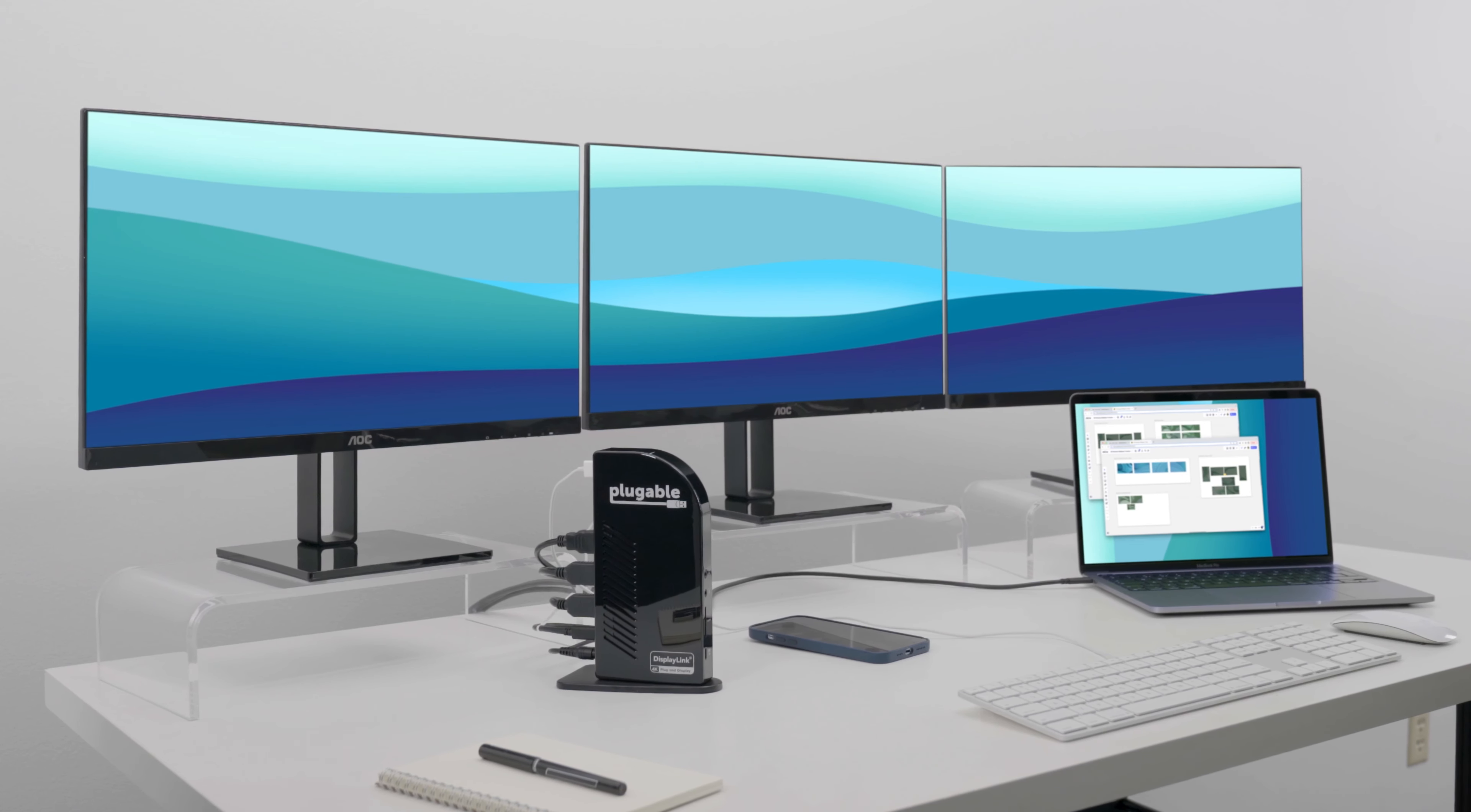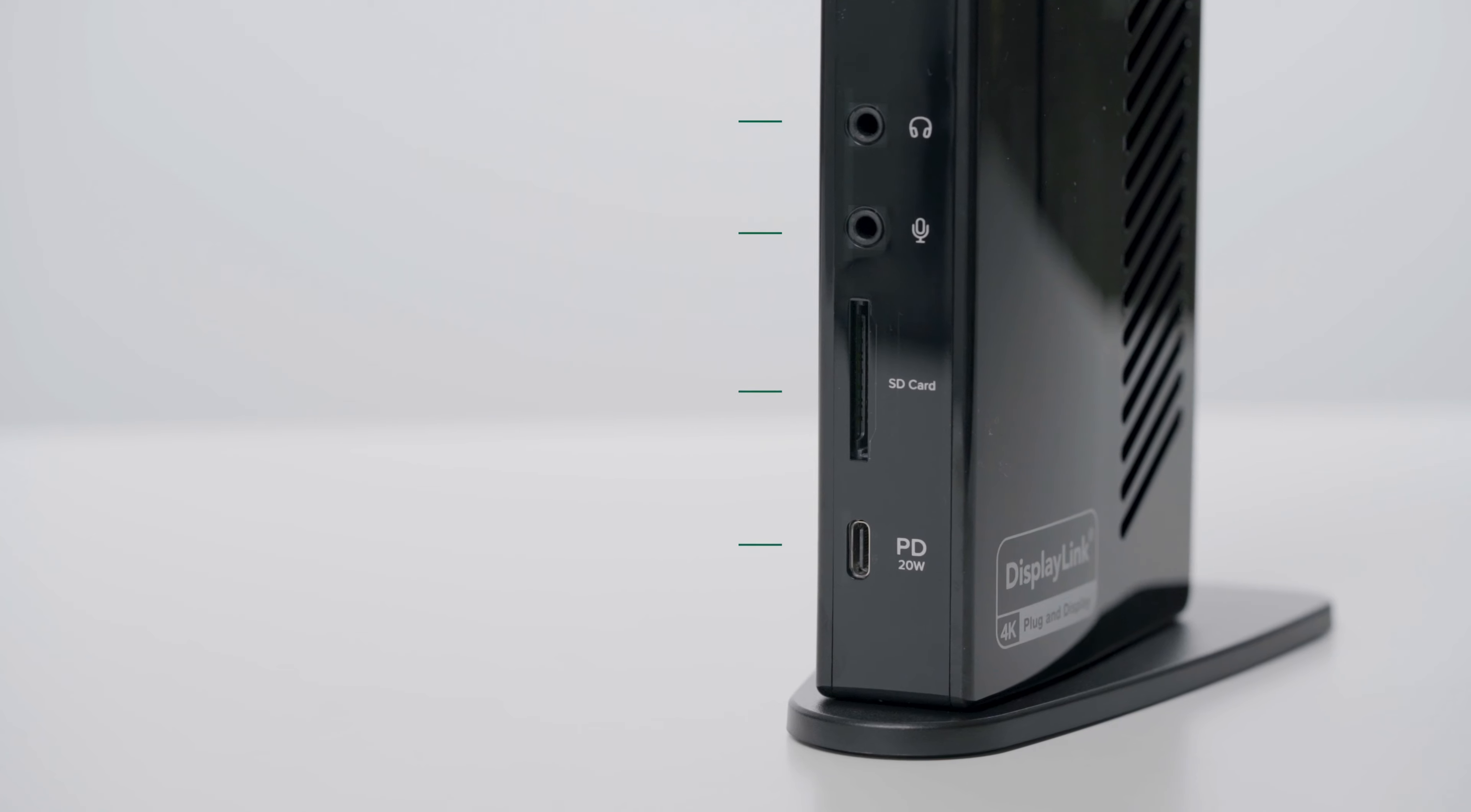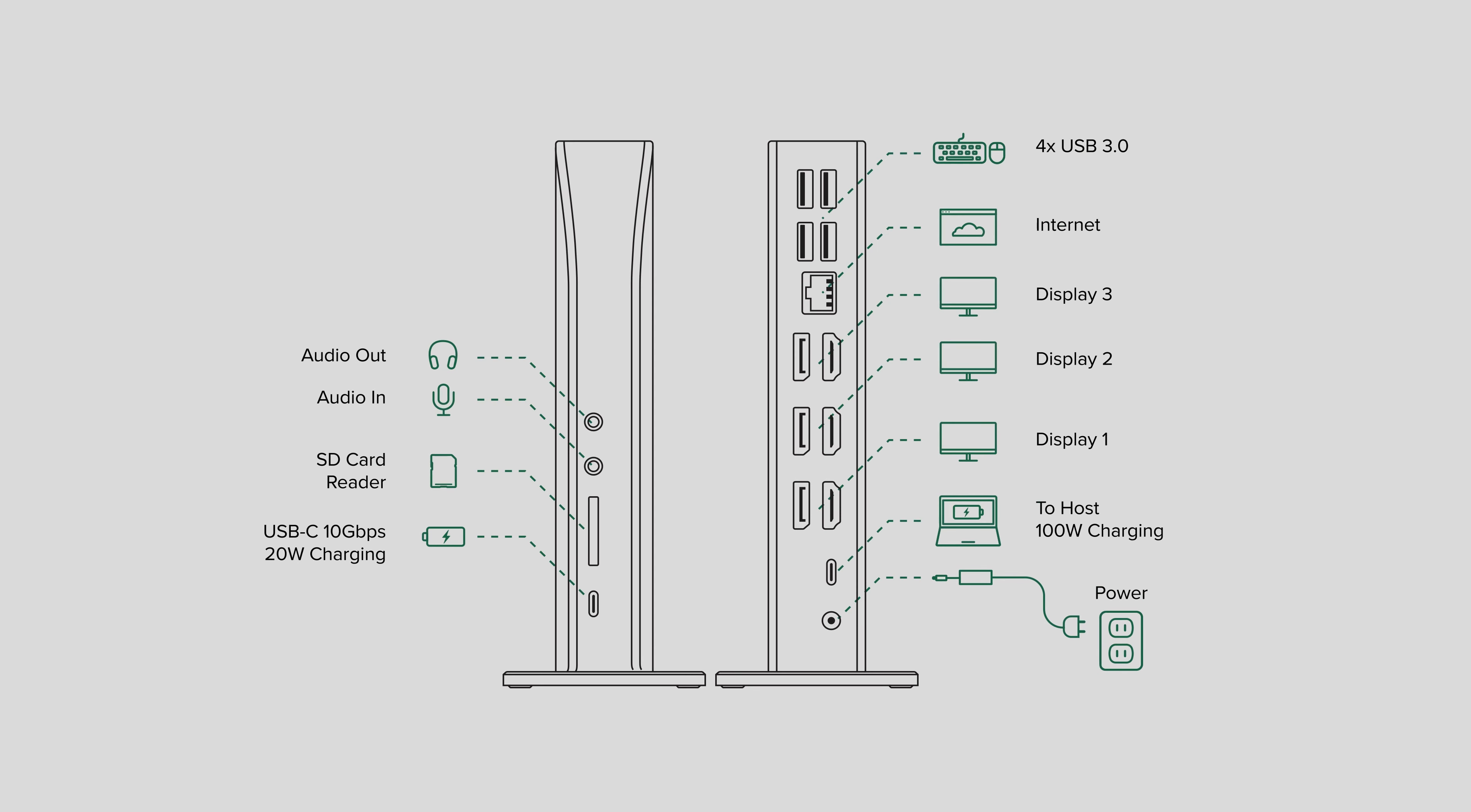The dock supports up to three monitors at resolutions up to 4K at 60Hz, with any combination of HDMI and DisplayPort. More on that in a second. It also has vastly upgraded charging capabilities with up to 100 watts of USB-C power delivery for charging your laptop, and a front USB-C port that offers 20 watts of PD charging for your phone, tablet, or other device. That front USB-C port also supports 10 gigabits per second data transfer speeds, which is pretty cool, and the first for one of our non-Thunderbolt docks.